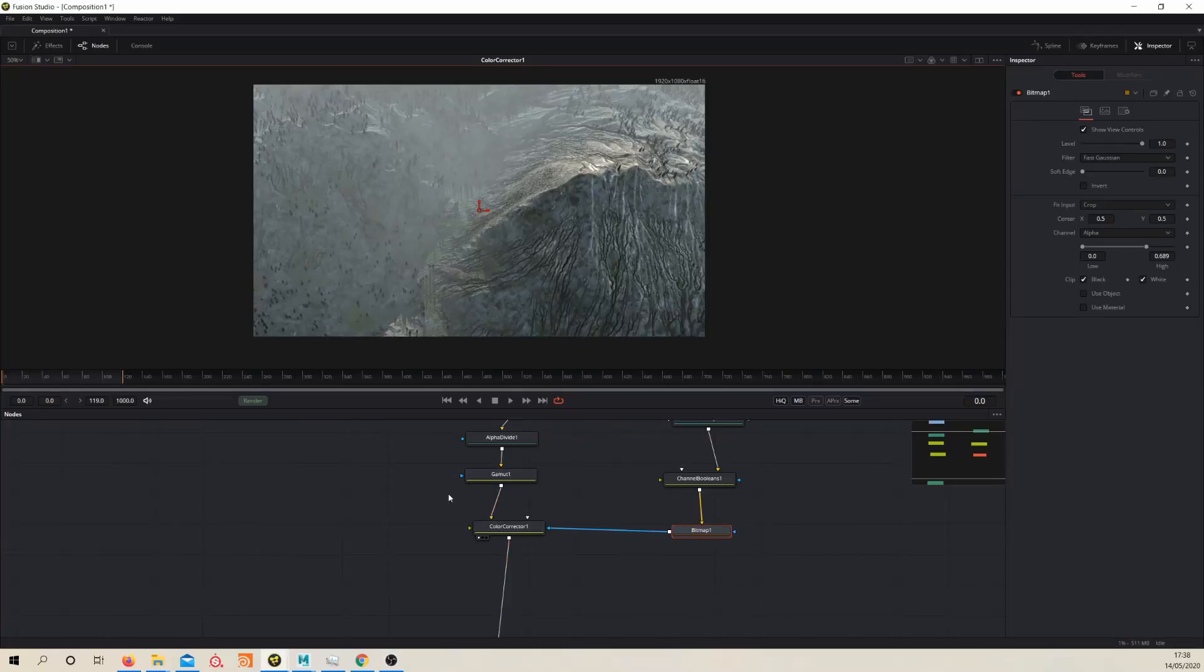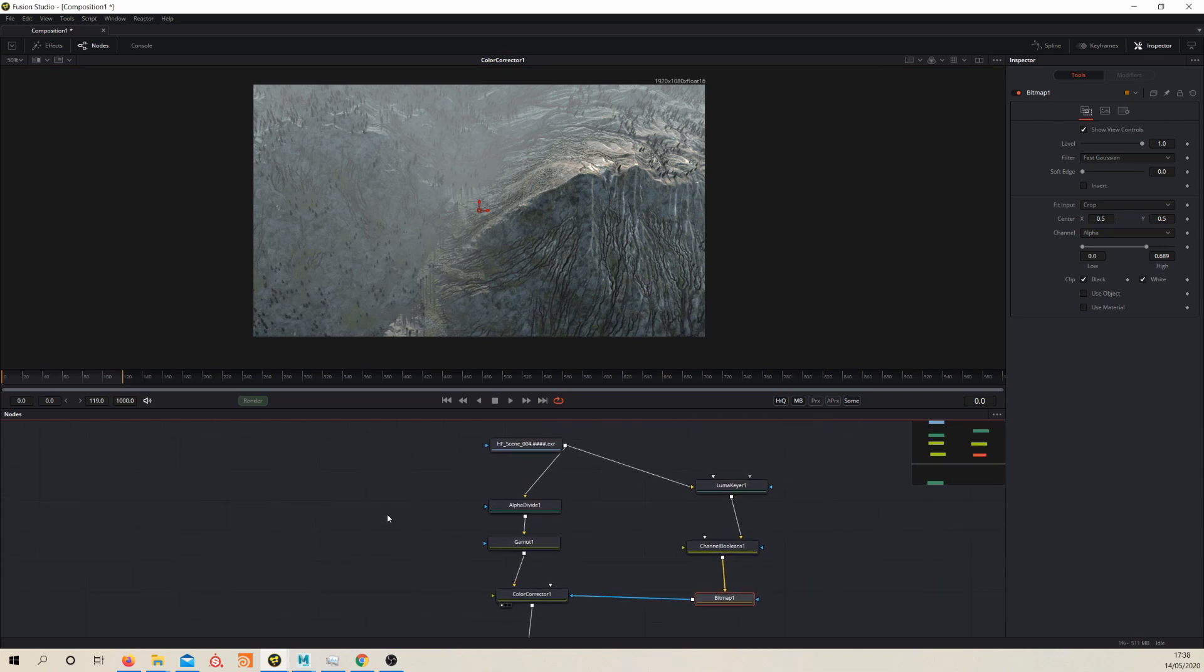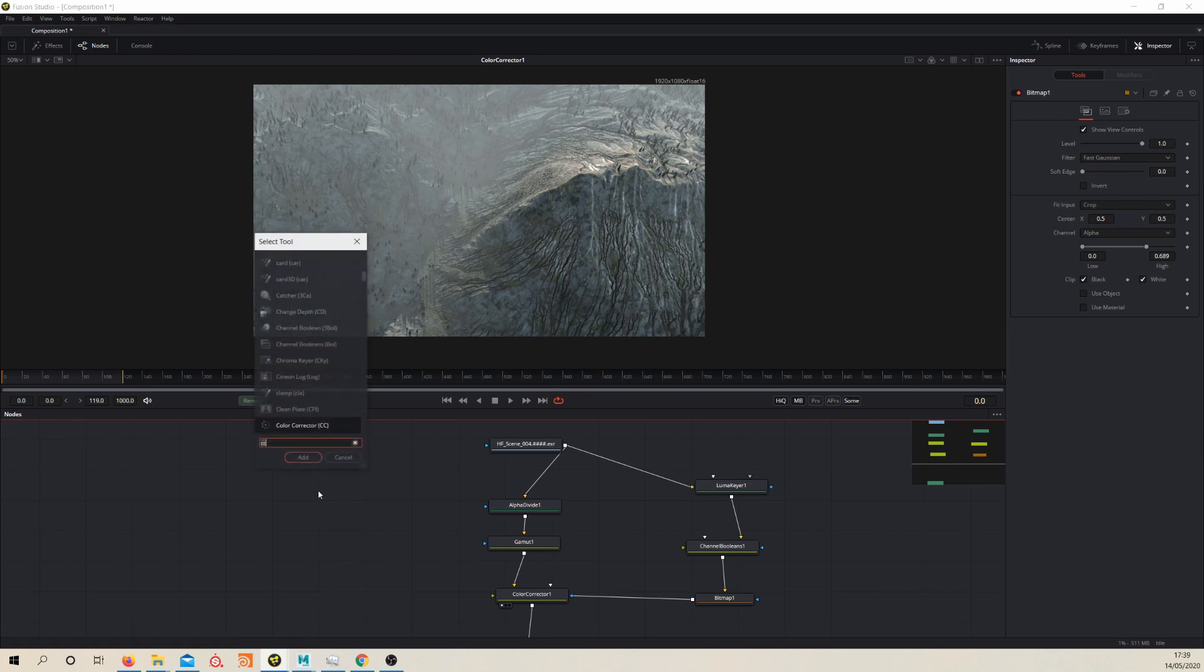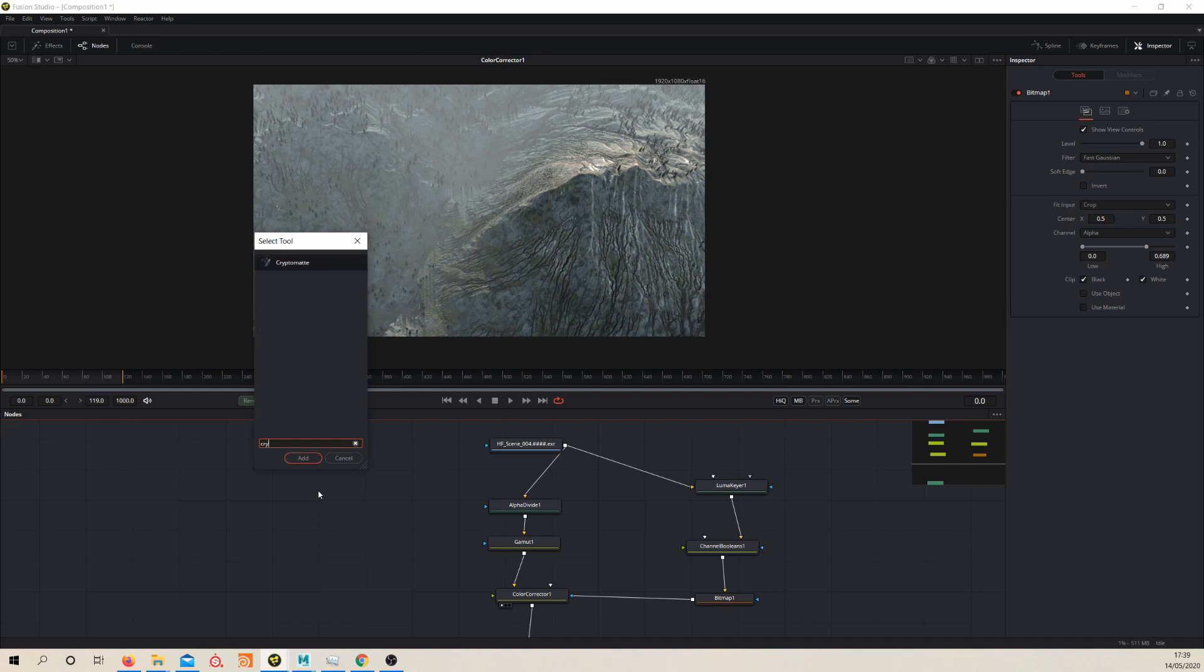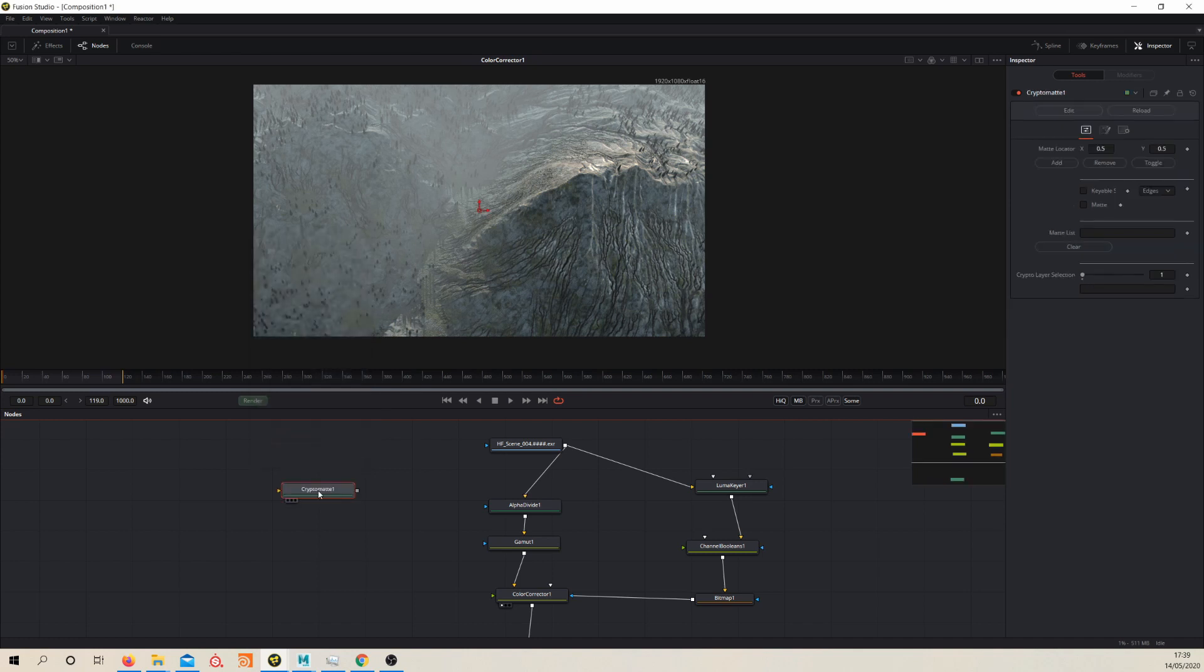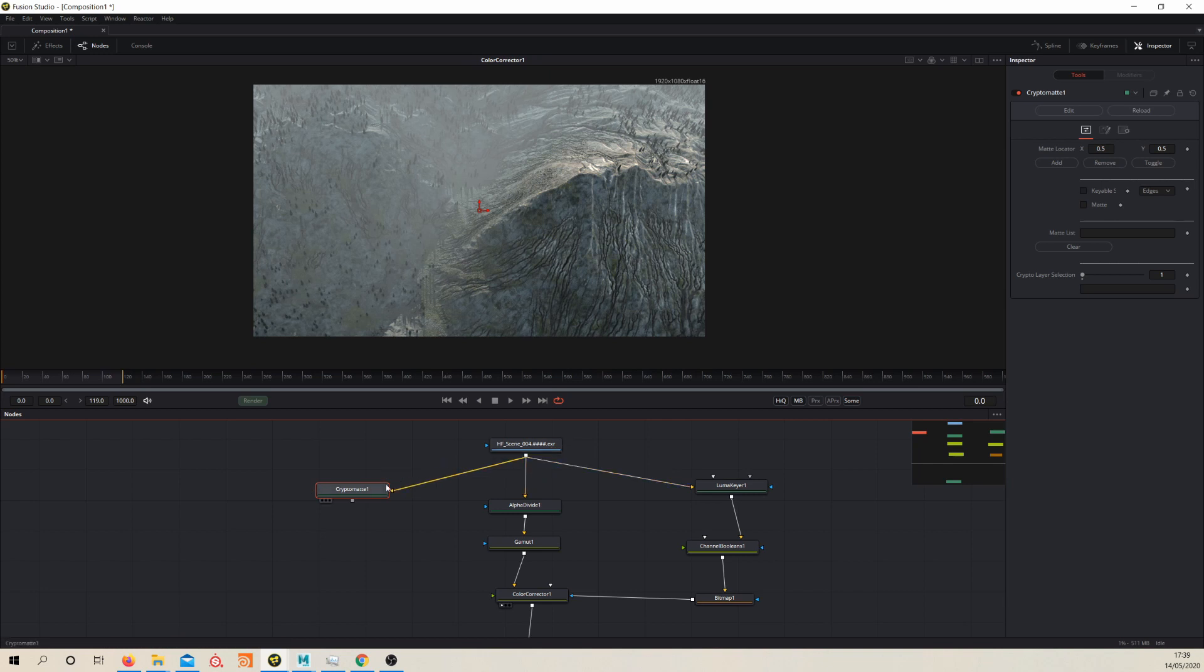So now we've got a basic depth setup, let's have a quick look at Cryptomat and how we can use it to color correct our trees. So assuming you have the reactor plugin, you should be able to get the Cryptomat node. Let's create one now and just feed this into your EXR and let's take a look.